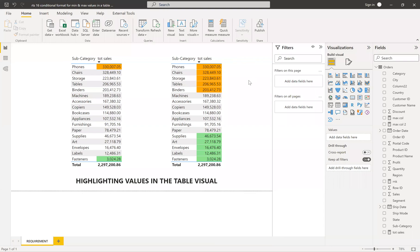Hi friends, this is Prasad. You're watching Power BI with Prasad. Today I come up with a new real-time scenario which was asked by one of our subscribers. So let's go and see what that is.